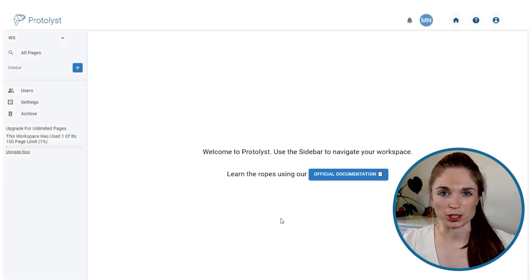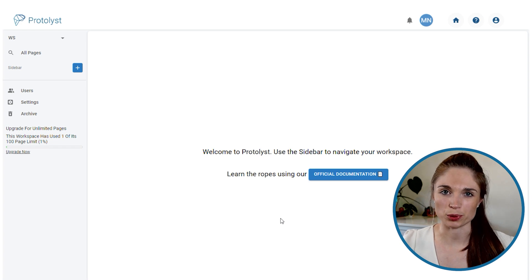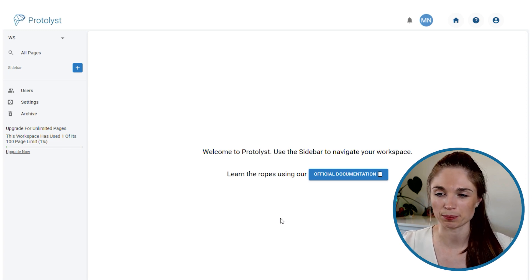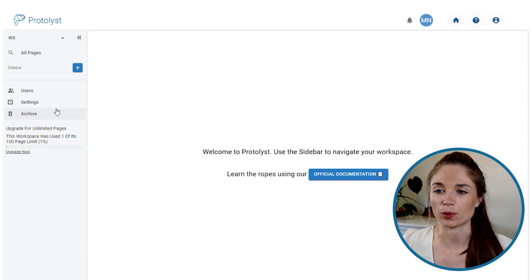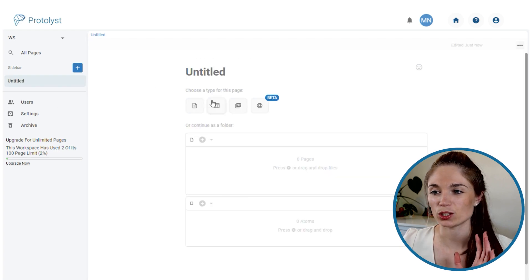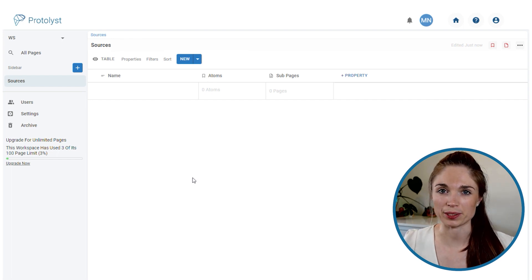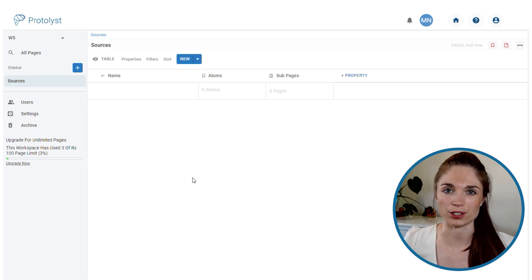After you've gone through the step of searching through the literature and identifying papers that you want to read, let's talk about how you can set up a template to help you with critically reading each paper. For this paper reading workflow we're going to set up two tables, and the reason that I'm using tables is so that we can make use of the features of them being relational databases. The first table that I'm going to create is a sources table, and you can drag and drop papers onto the table and they will upload into Protolist.